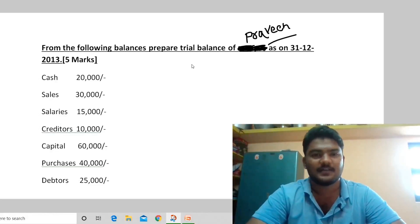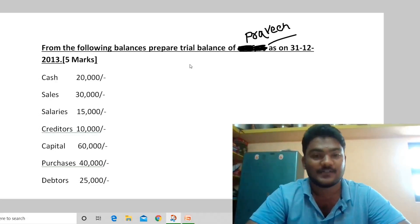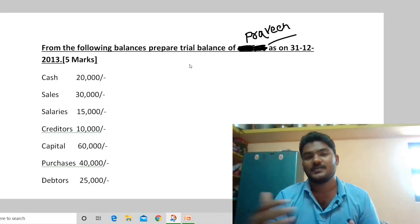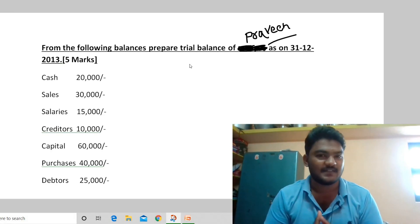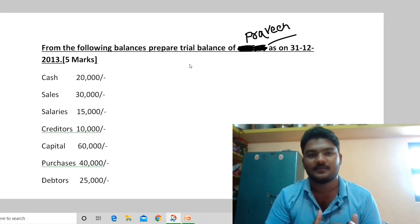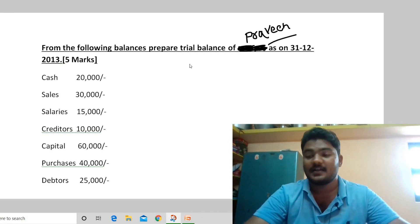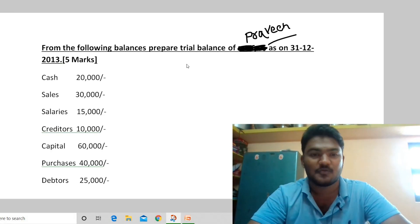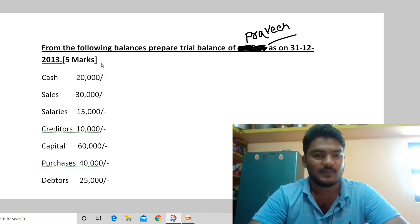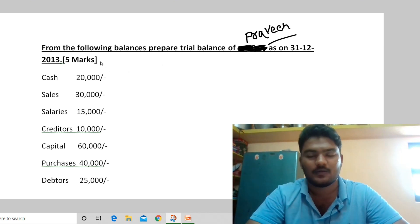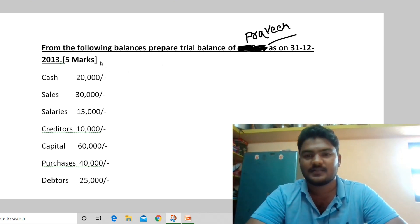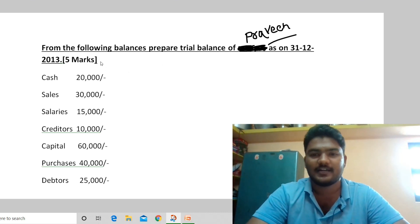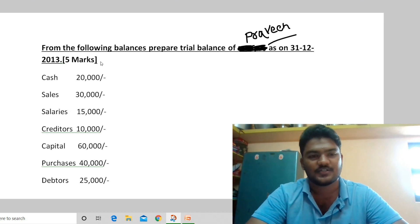Hi friends, welcome back to our channel. In the last video, we talked about trial balance problems — specifically trial balance preparation.